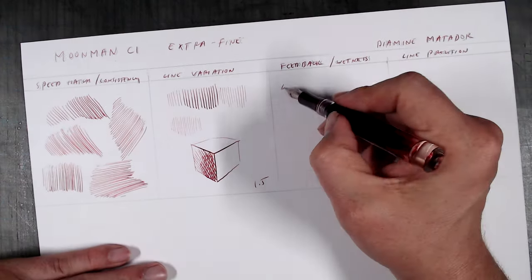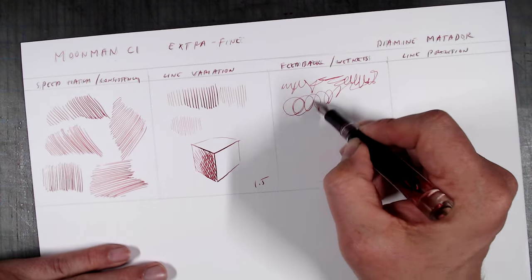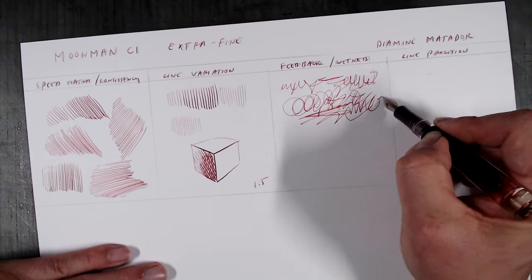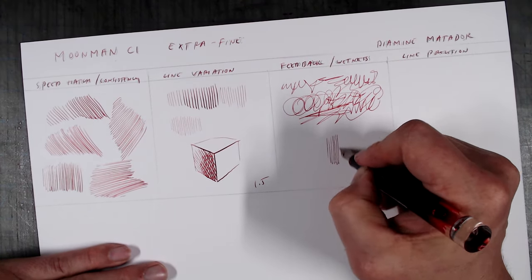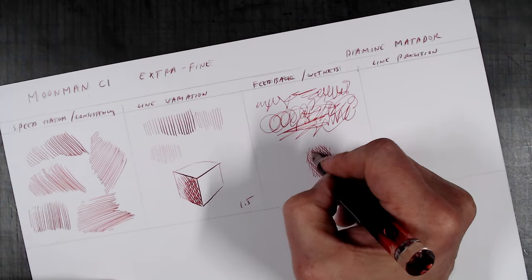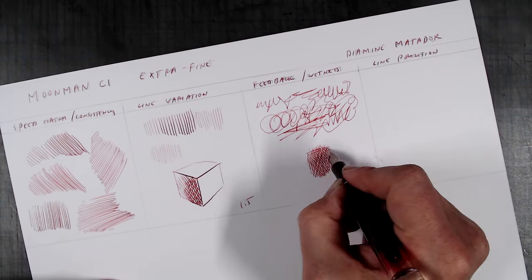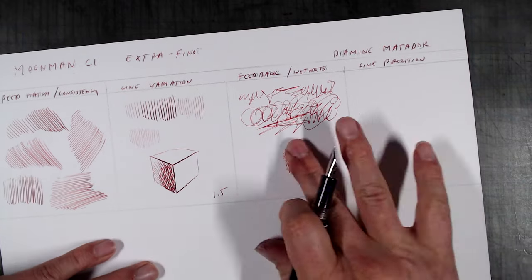In terms of feedback, it was just as scratchy as the P136, and also equally dry. I managed to improve the flow a bit by flaring the nib shoulders, but I think the issue here is the same as in the P136, a feed that just doesn't provide adequate flow.